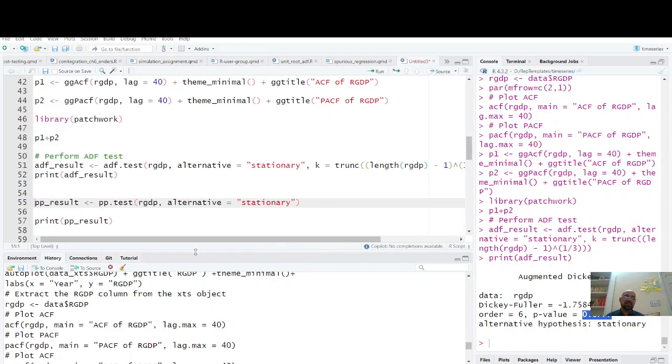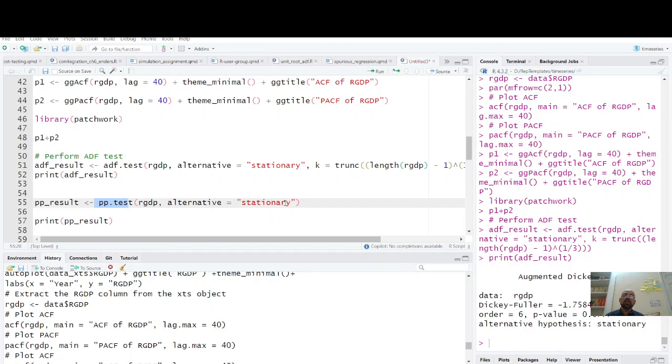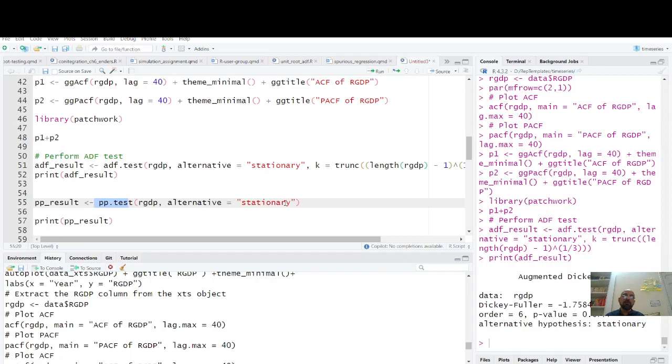So our graph, our ACF, and our test is indicating series is non-stationary. You can print these results. What is Phillips-Perron test? pp.test RGDP. I mentioned in my last video clip while unit root testing that in Phillips-Perron test we assume there is no assumption on errors serial correlation, so we don't put lags of dependent variable.